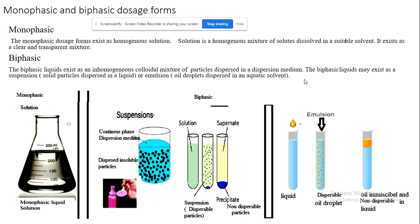Moving to the next figure — this also represents a biphasic medium, which is called an emulsion. We said biphasic liquids exist either as a suspension or as an emulsion. The emulsion is different from suspension: suspension contains solid particles dispersed in a liquid, whereas an emulsion contains oil droplets dispersed in an aqueous solvent. The emulsion is still considered biphasic even though both phases are liquid, because they are immiscible — one does not dissolve in the other — resulting in two phases.